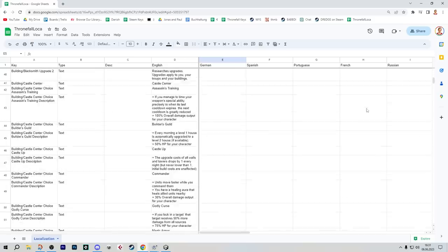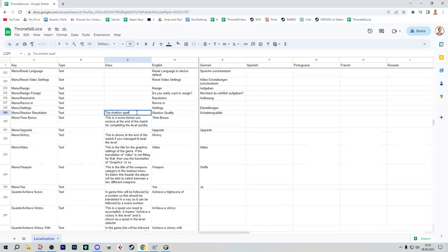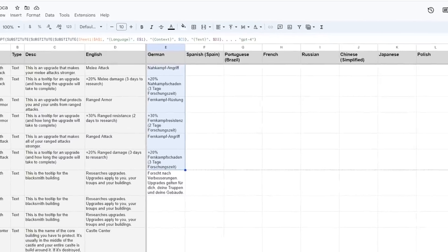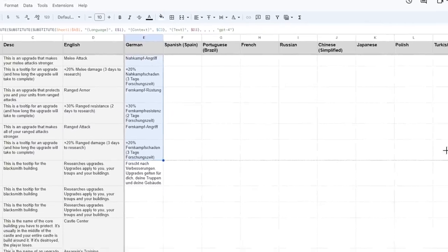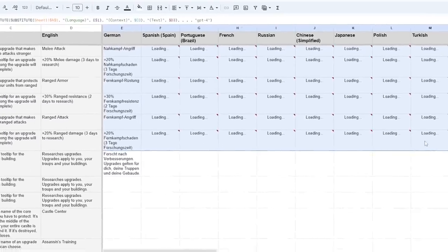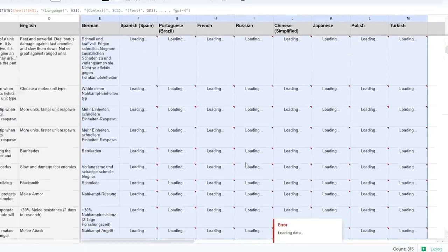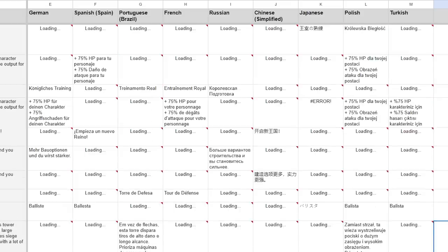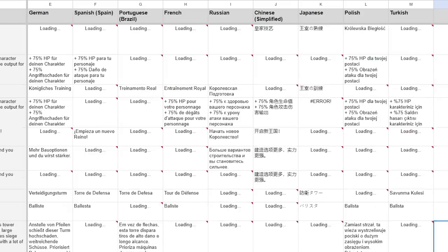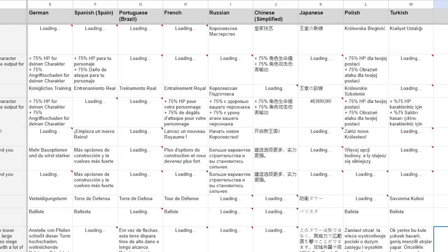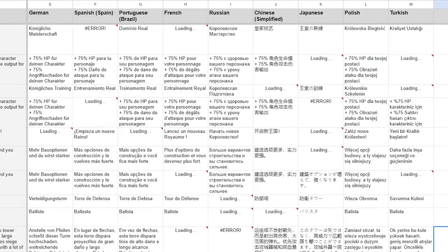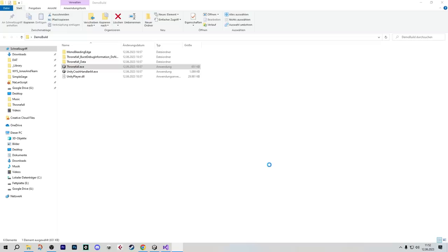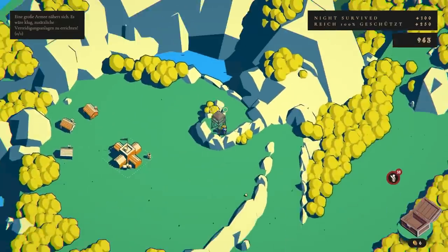One of the last big things we had to take care of before launching the demo of the game was localization. So, I prepared a Google spreadsheet for that. For Thronefall, we're going with a hybrid approach between AI translations, and then having the translations redone or double-checked by real translators later on. That way, hopefully, we can iterate quickly, while also making sure that real humans are still being paid.